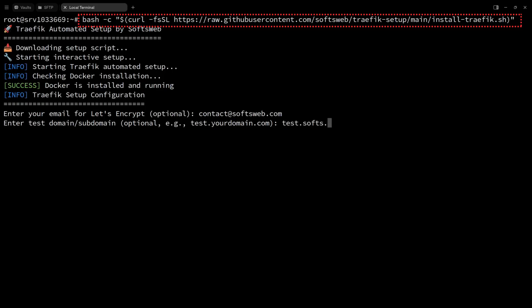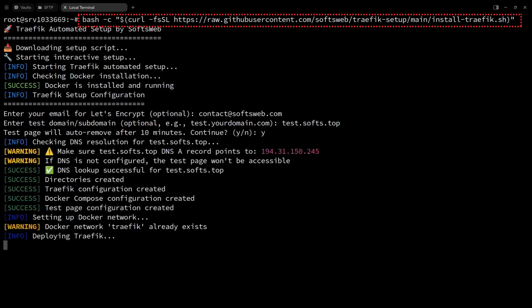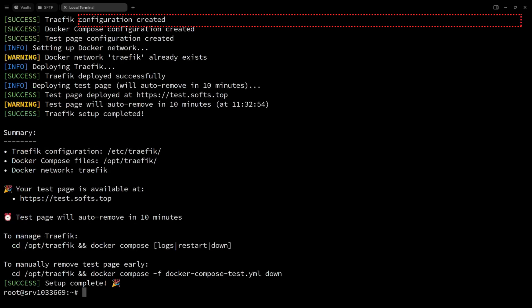Optionally, you can add your email to receive information about the certificates and a test subdomain page where you can check if traffic is working properly.